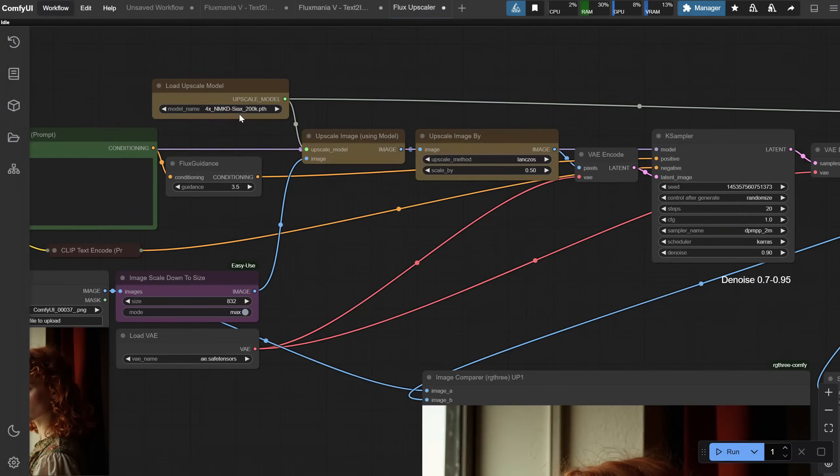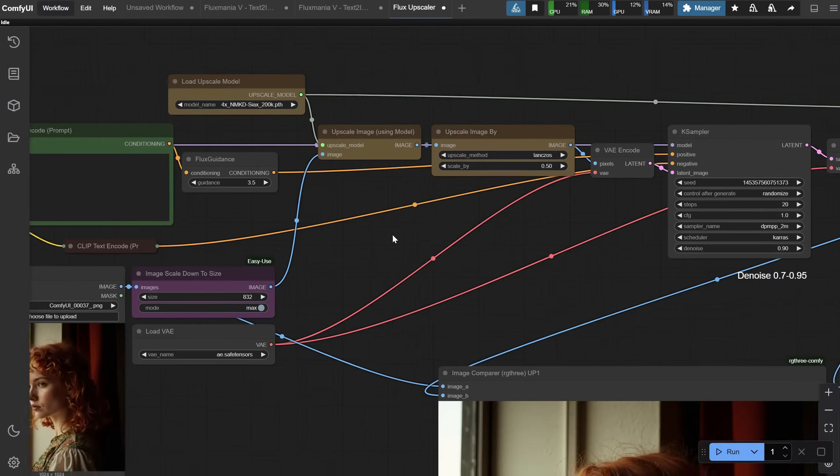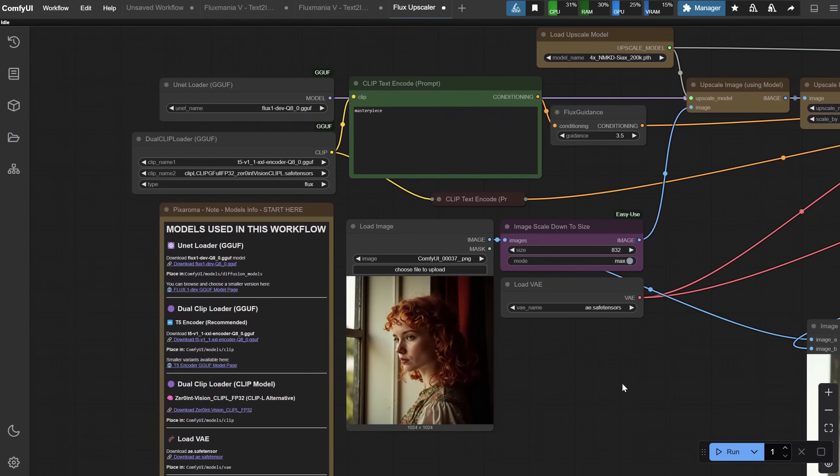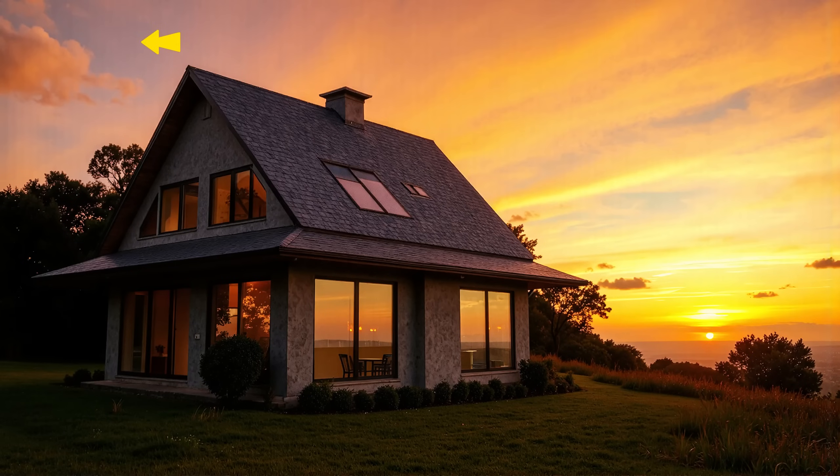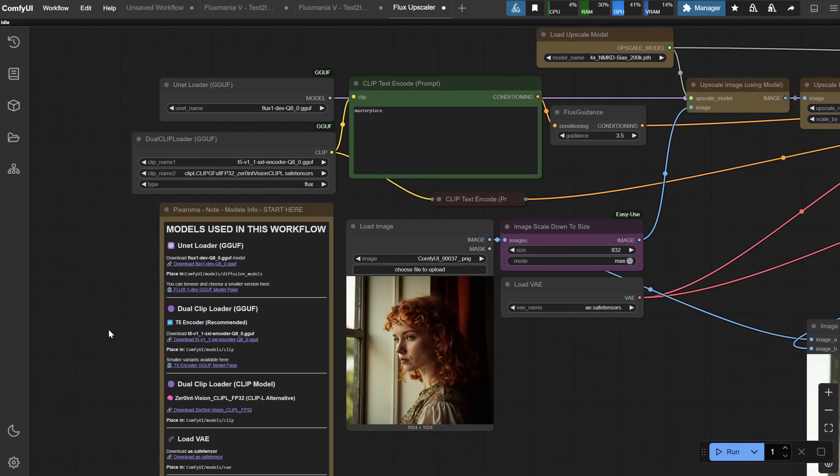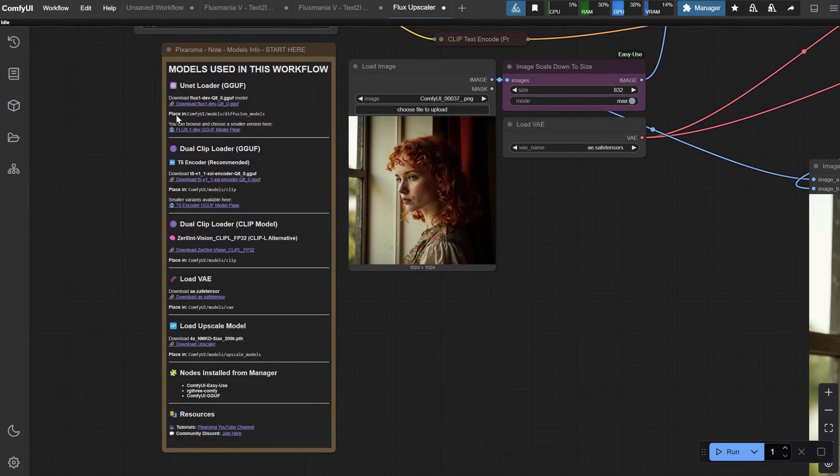I will use this workflow to upscale it. This one uses the FluxDevGuff model. I tried to use the same Fluxmania model like in the previous example, but I got some vertical bands when I used it with the upscaler, so I had to use the original FluxDev for the upscaler to reduce those vertical bands.